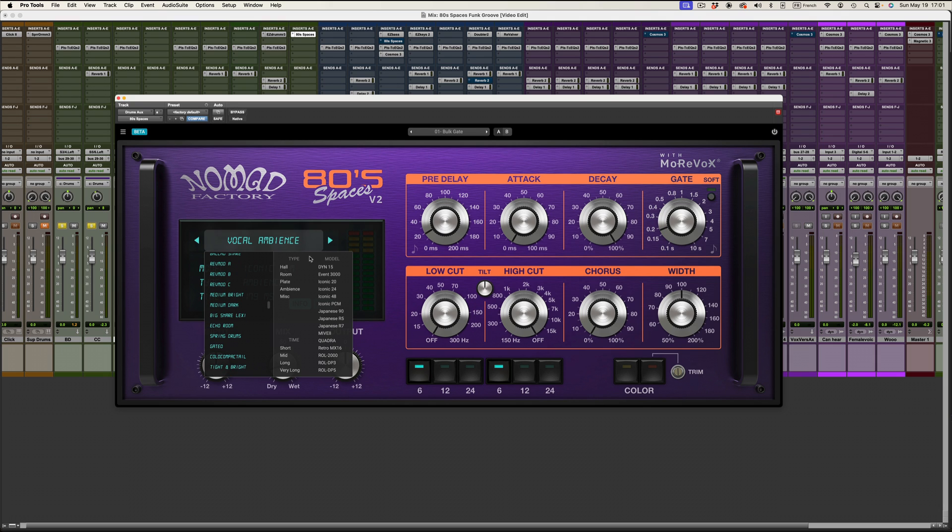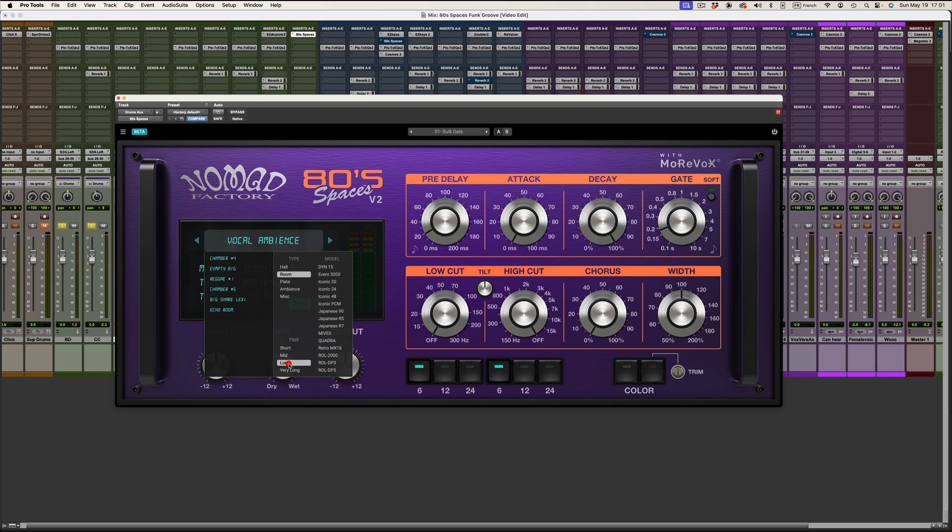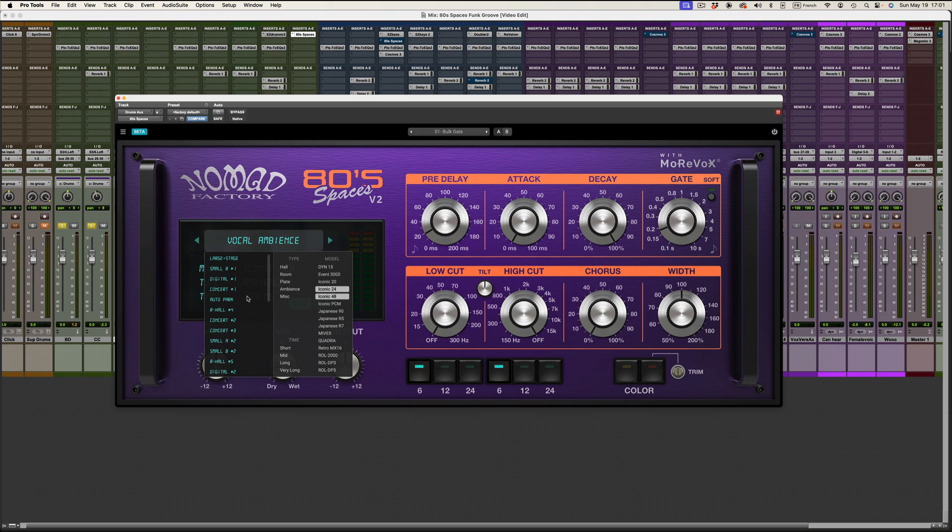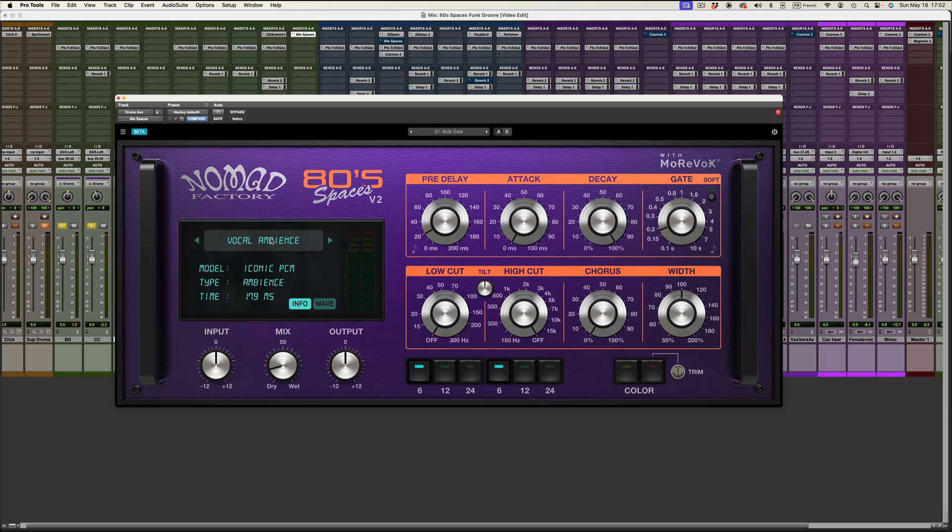Moreover, we added filters so that you can, for example, if you need like a room with a long tail, well you've got them right here. Or maybe you want to have only Iconic 24 and Iconic 48 reverbs. There they are right in front of you. So that makes it much easier to browse the impulse responses.